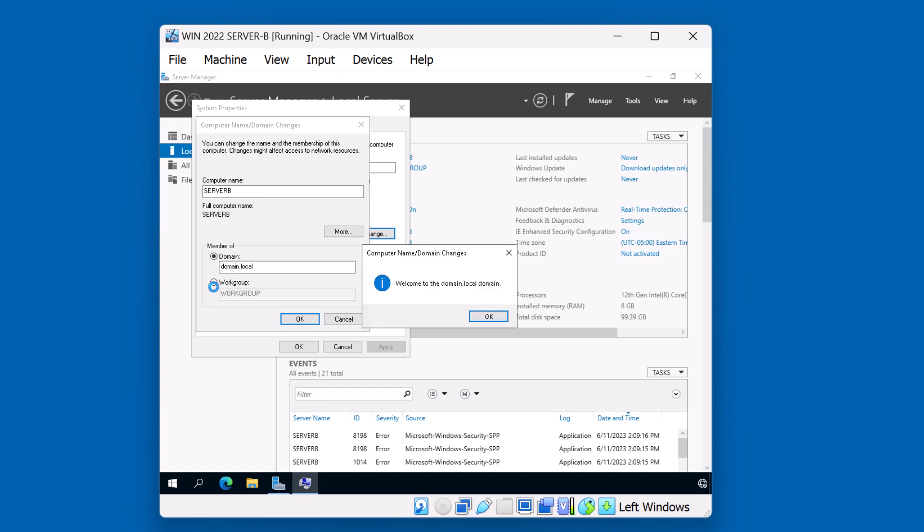Or B, you might get an error message saying couldn't locate the domain. That might be one of two reasons. You might want to check your actual spelling of the domain you're trying to join. But you also may want to check your IP configuration.